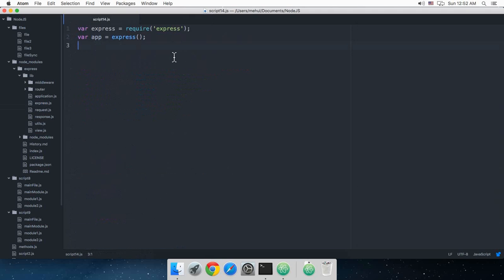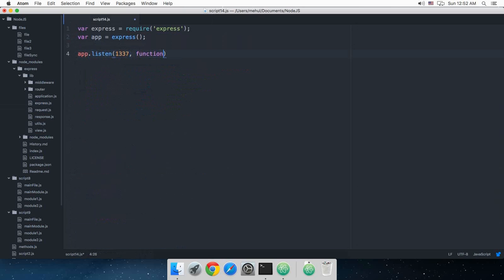So now what I'm going to do is say app.listen, and there goes the port number. Let's just keep it to 1337. This is the callback function which would be fired when this listening is done or started basically, so 'listening at port 1337'.